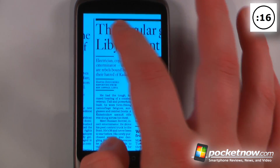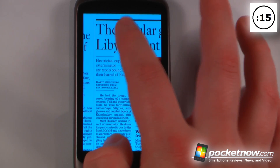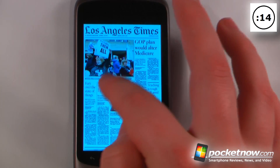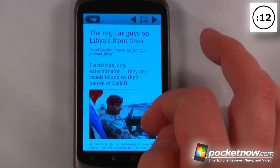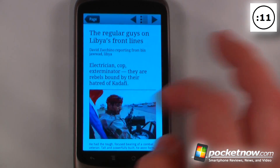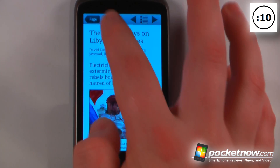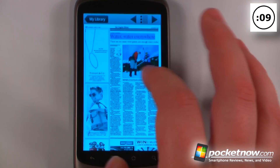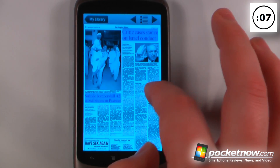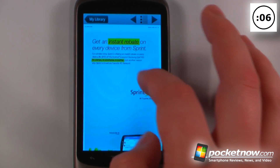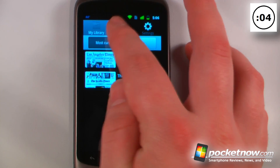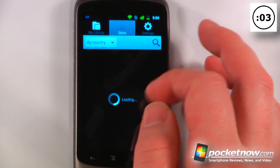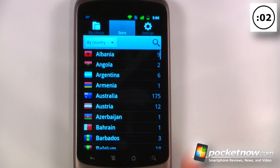I can zoom in, I can click on an article and it will bring me directly to that article. I can go back and also scroll over to view other articles. There are hundreds of different newspapers from around the world available in this application.